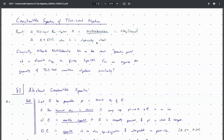Just to recall: a TN-local commutative algebra is Nullstellensatzian if and only if it's equivalent to the Lubin-Tate spectrum of an algebraically closed field over your base. The setup is the same as before — you're fixing some perfect field, some formal group of height N over that field, and all the usual stuff.